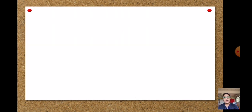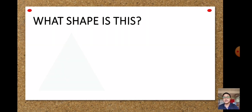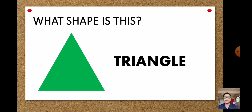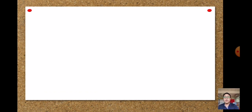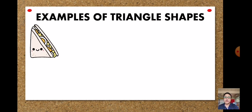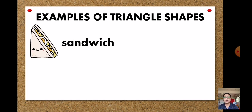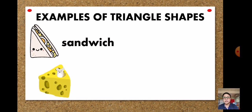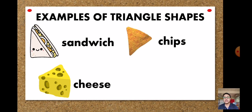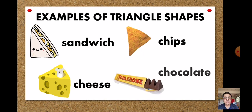The next shape is the triangle. What are the examples of a triangle shape? Examples include: sandwich, cheese, chips, and chocolate. So those are the examples of triangle shapes.